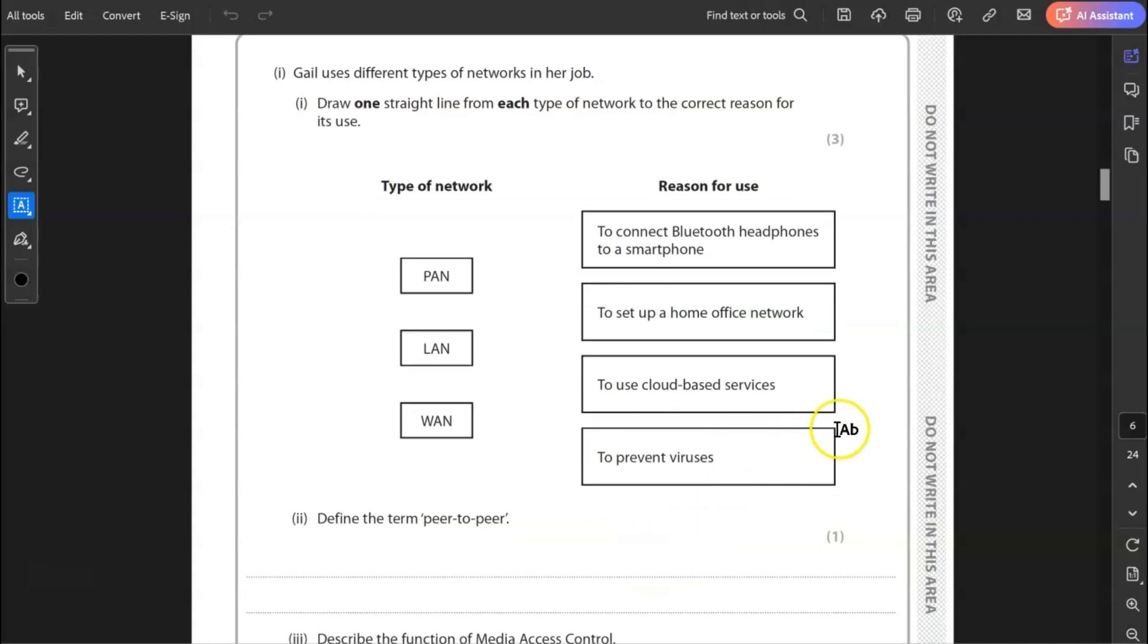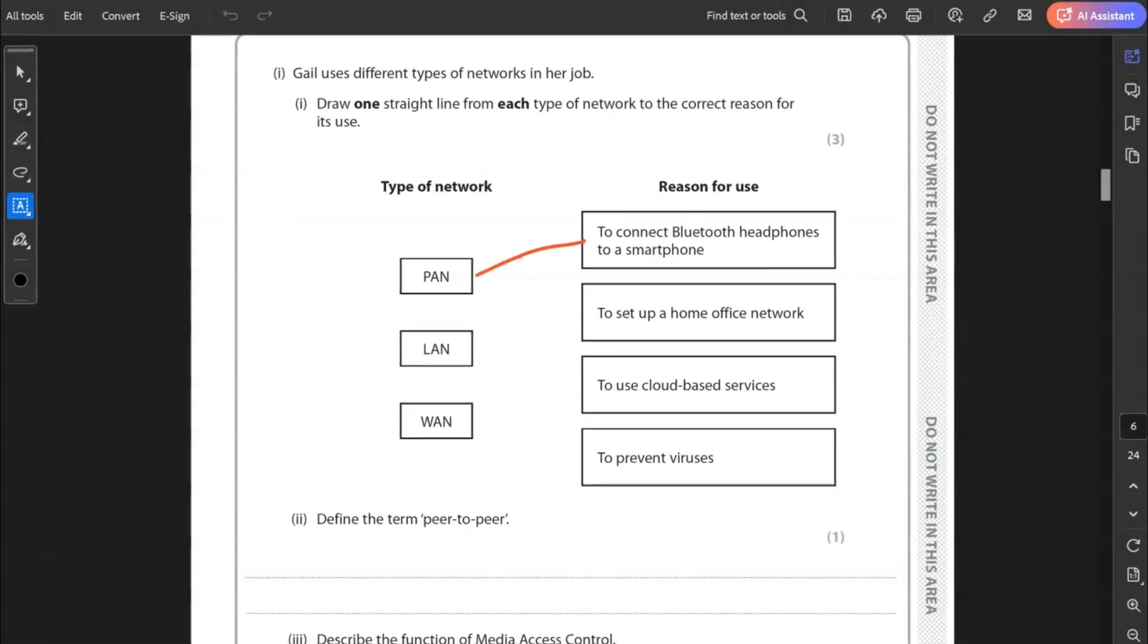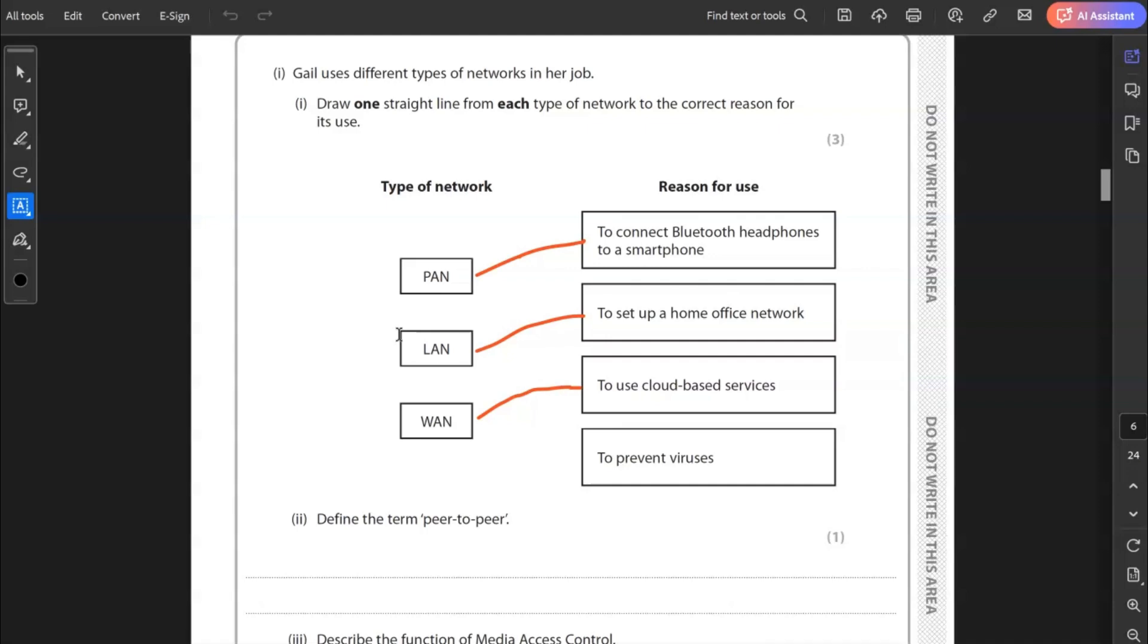I, the venue uses an auction site to sell posters. Give one feature for an auction site. The ability of people to be able to bid on posters. So a feature of the auction site is that people can make bids on their posters. Now it's only one mark. We don't really need to write too much more than that. We've nearly finished question one. Gail uses different types of networks in her job. Draw one straight line from each type of network to the correct reason for its use. So you've got PAN, Personal Area Network, Local Area Network LAN, and Wide Area Network WAN. So Pan is used to connect Bluetooth headphones to a smartphone. LAN to set up a home office. And Wide Area Network is to use cloud-based services. It certainly can't prevent viruses. That is the role of antivirus.